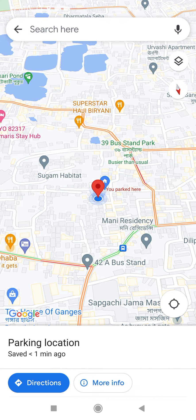Also in Google Maps, after adding the parking location, you will see this kind of red location sign, and it will say 'You parked here'.